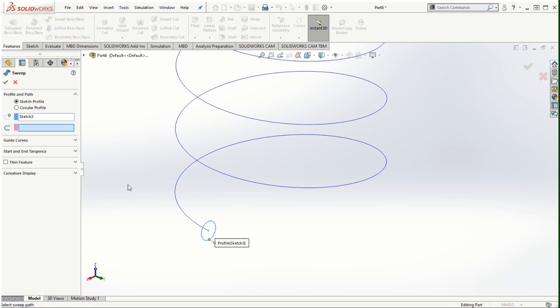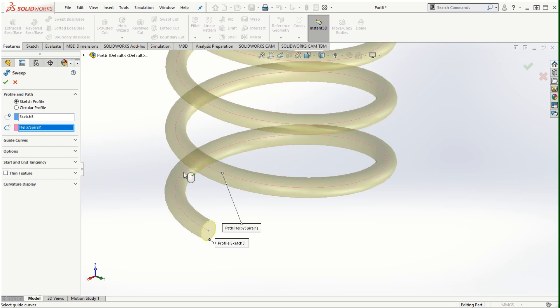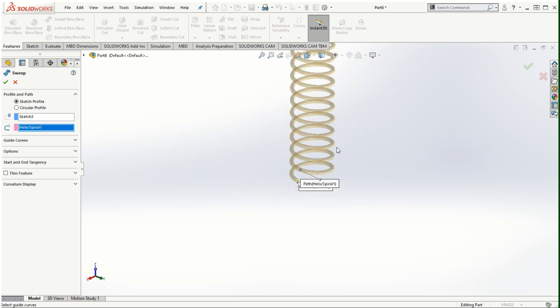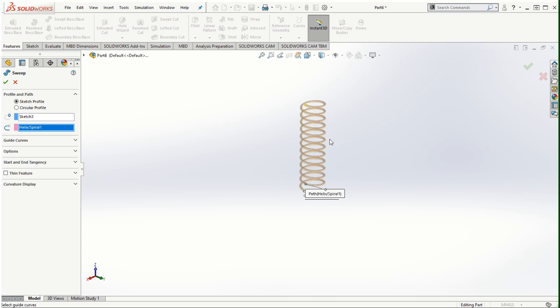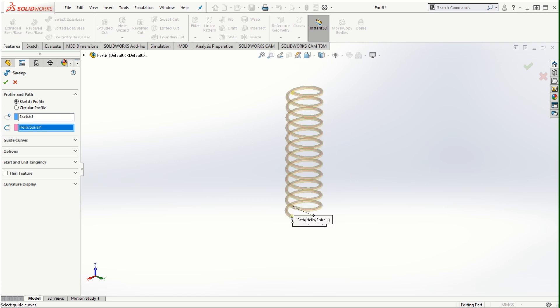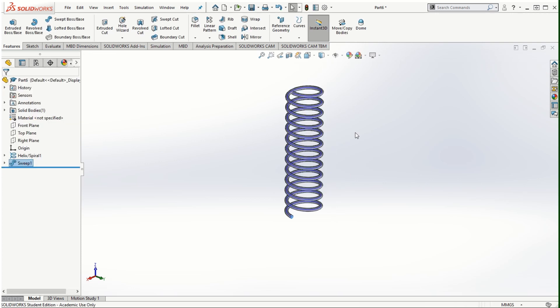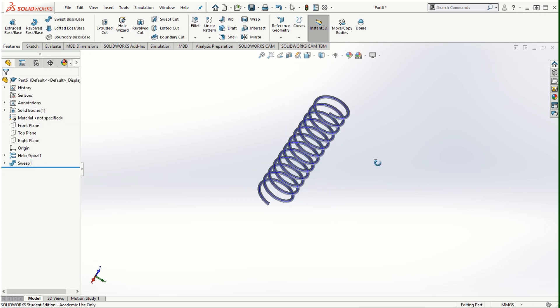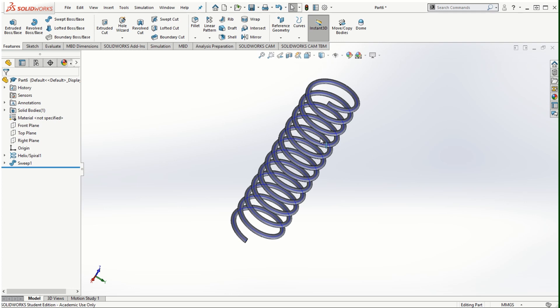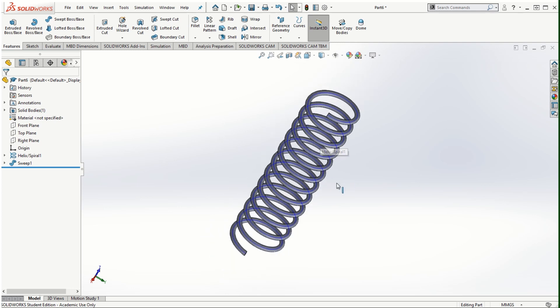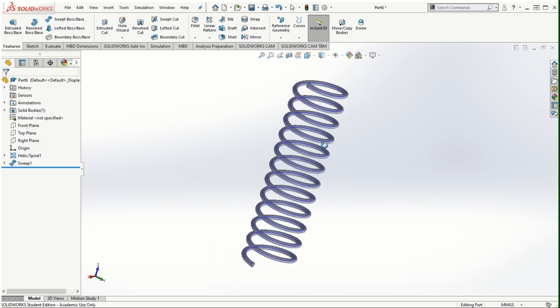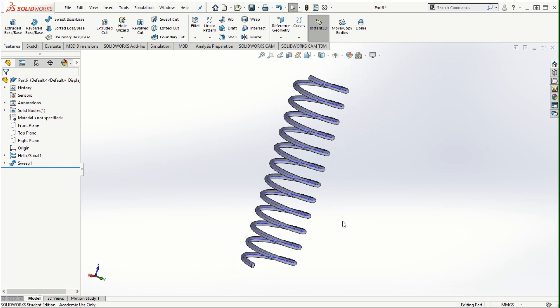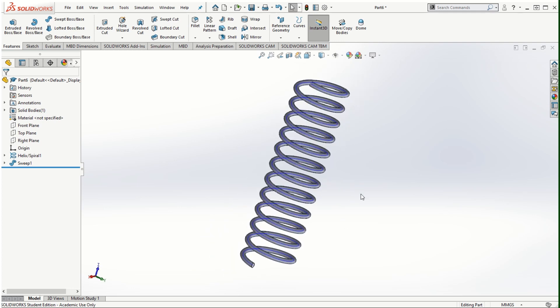Once we have created that profile with the desired diameter we can exit out of the sketching mode and then go to features, swept boss/base. Profile is selected. We are going to select the trajectory and we can see the preview of the spring that has been created here. Now click OK to finish off the operation and this is how we can make a spring in SOLIDWORKS.